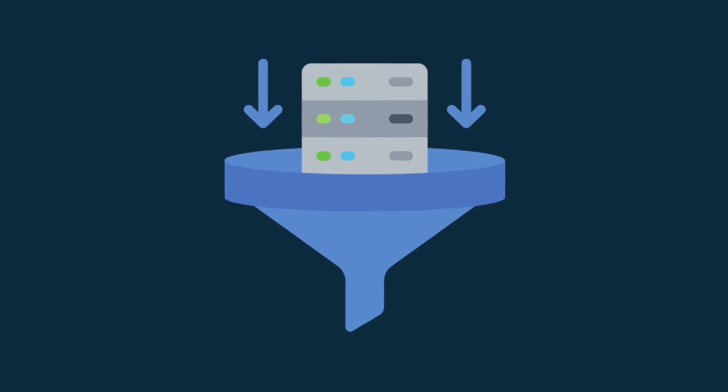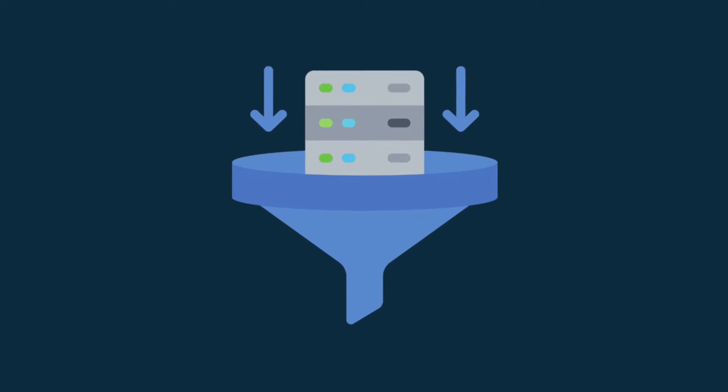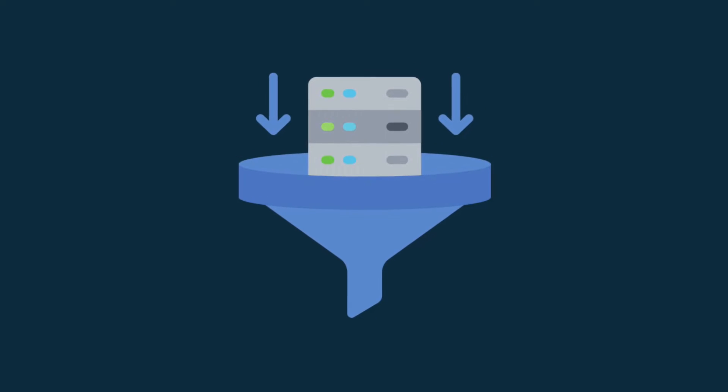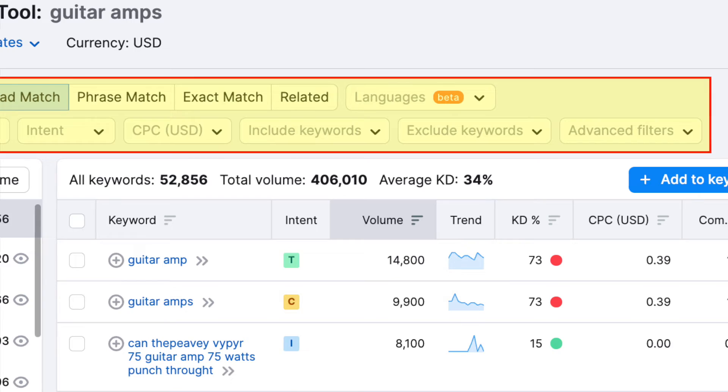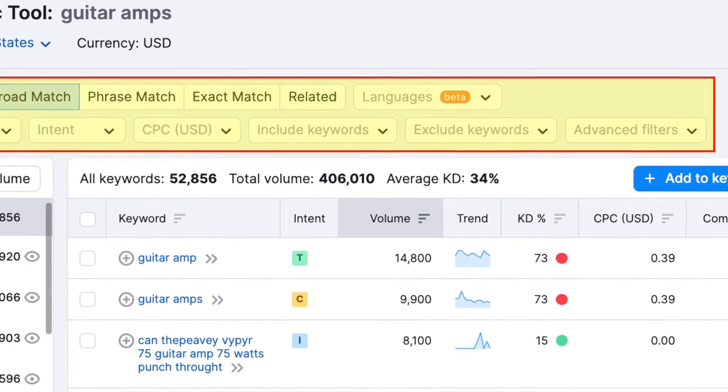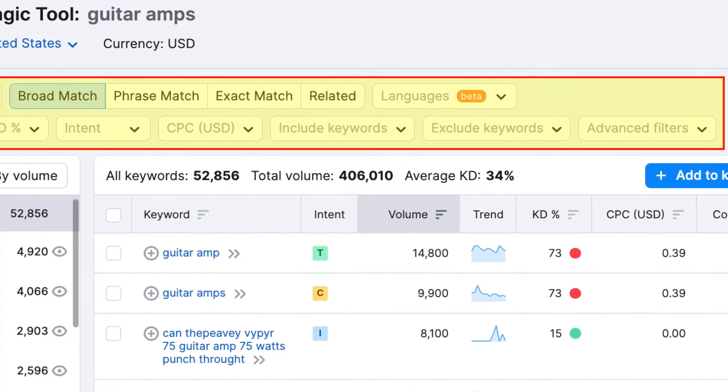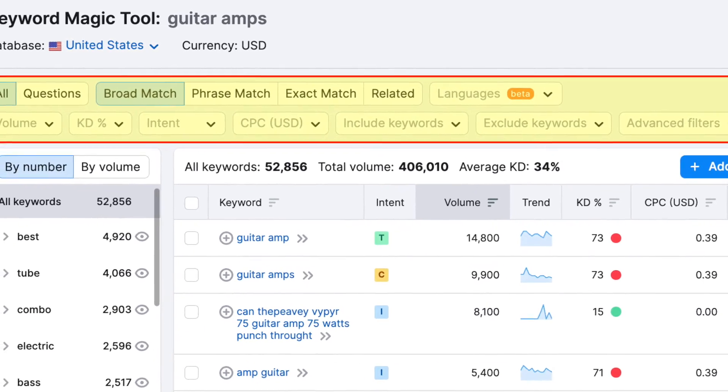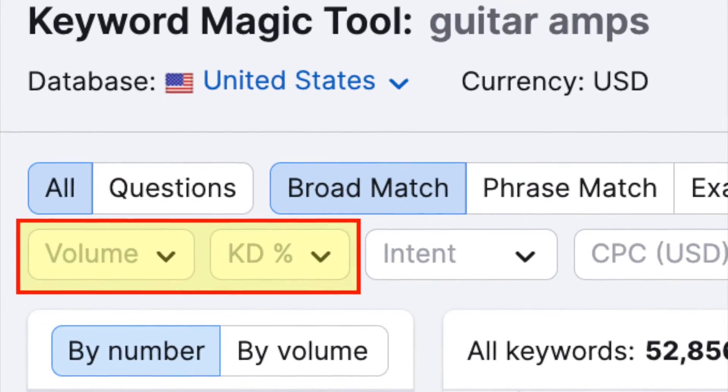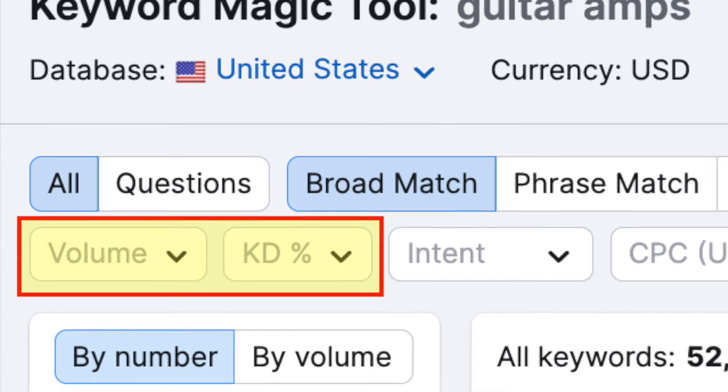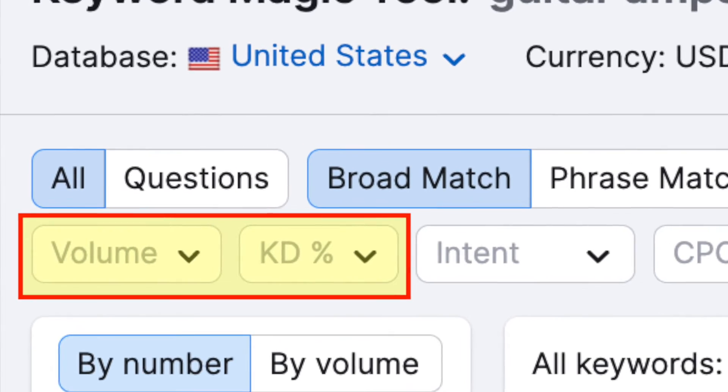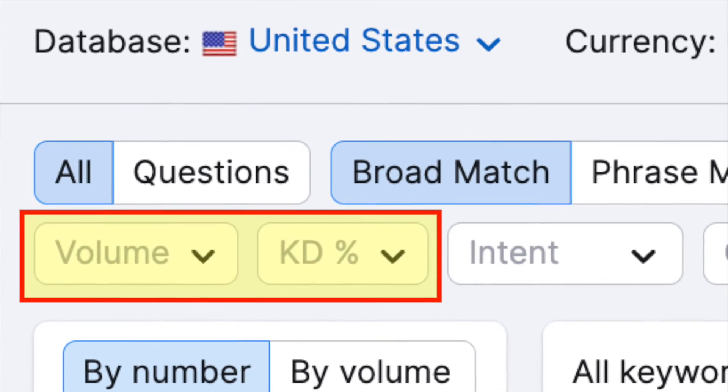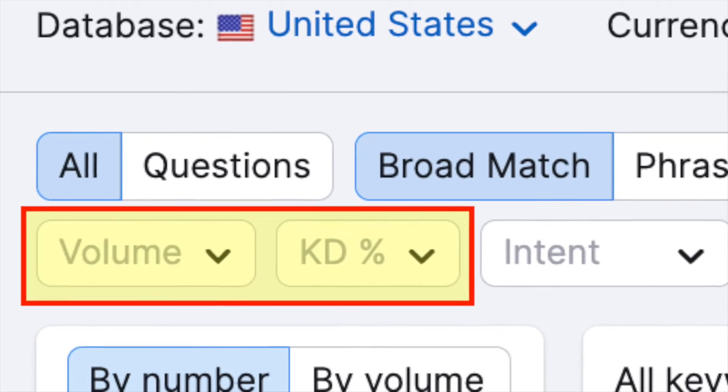To do this, I need to use its Keyword Suggestion filters. These are at the top of the Suggestions page. There are quite a lot of these filters available, but for this demo, I'm going to focus on two of them – Keyword Difficulty and Volume.